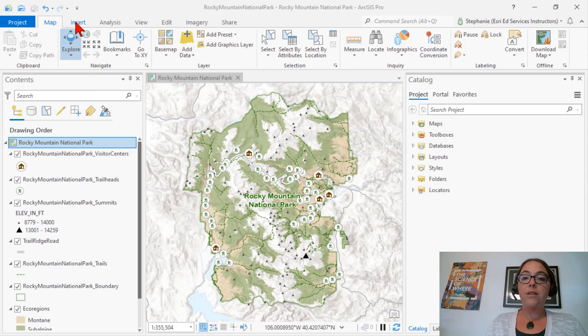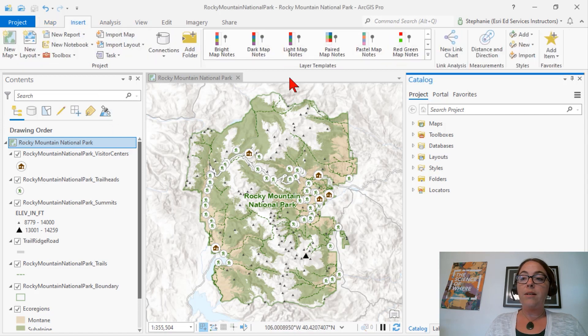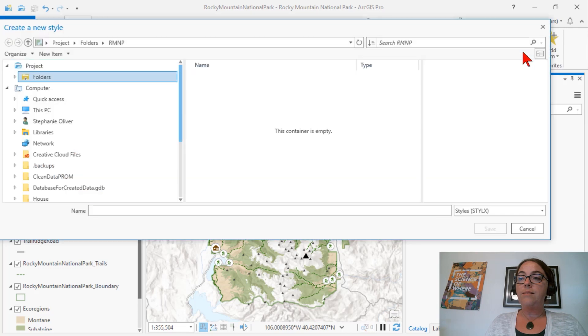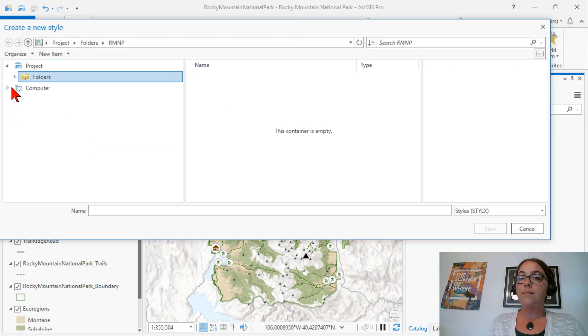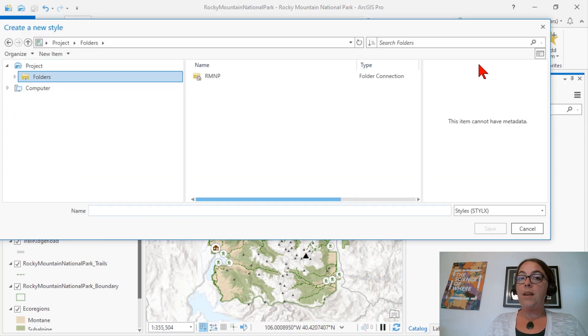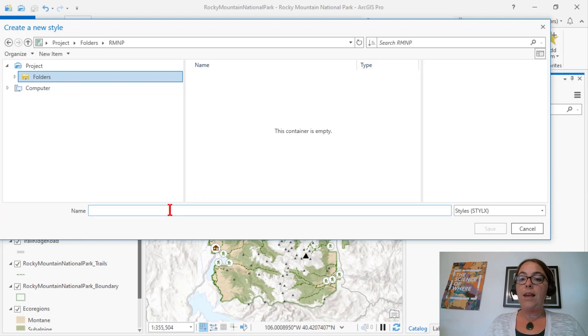To create a style, we go to the Insert tab, Styles group, and New Style. I'm going to give it a location and a name.